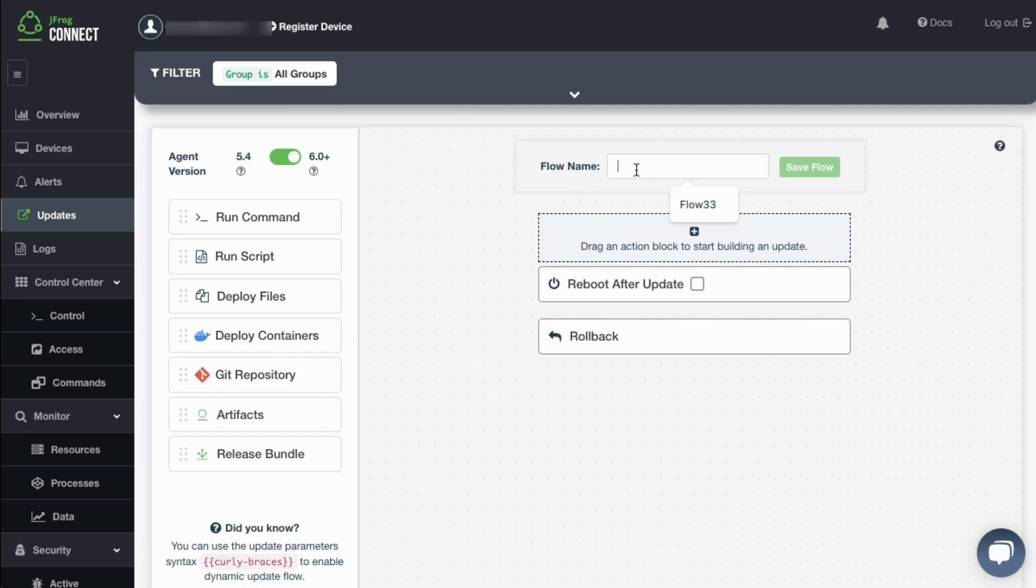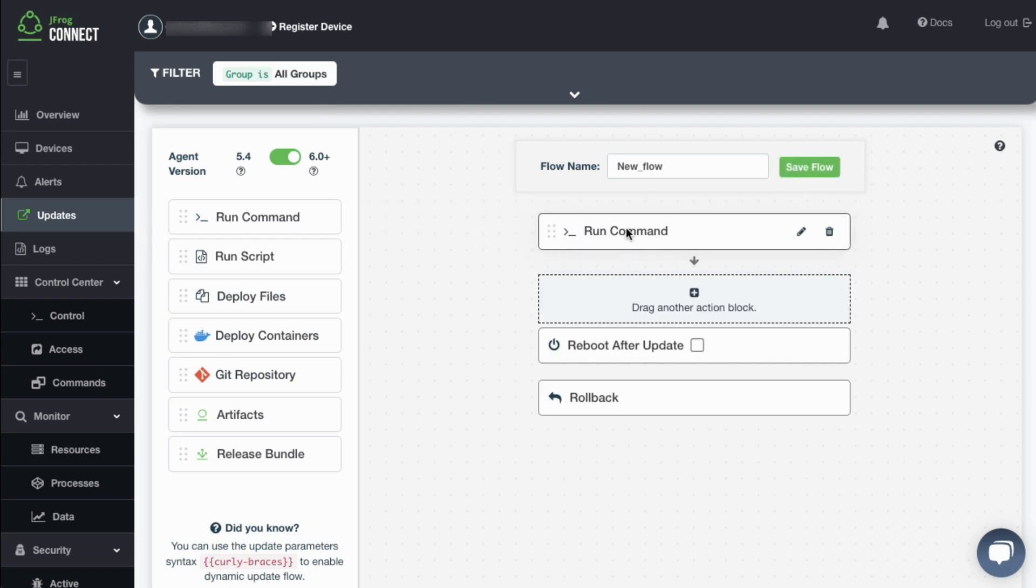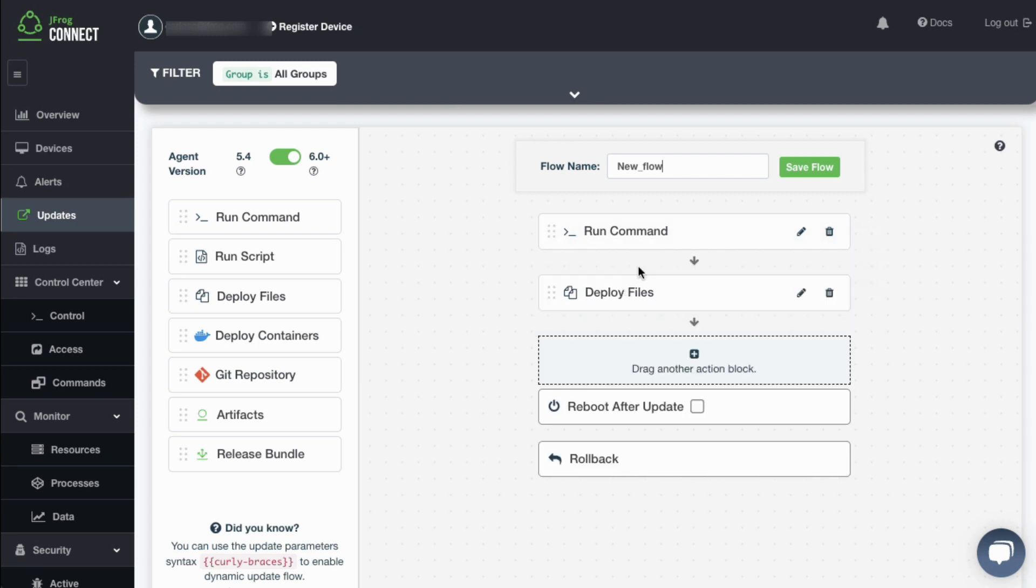Opening the Update Flow tab shows a drag-and-drop interface for creating a sequence of actions to be performed during an update. You can execute commands, run scripts, copy files, artifacts, deploy Docker containers, etc.